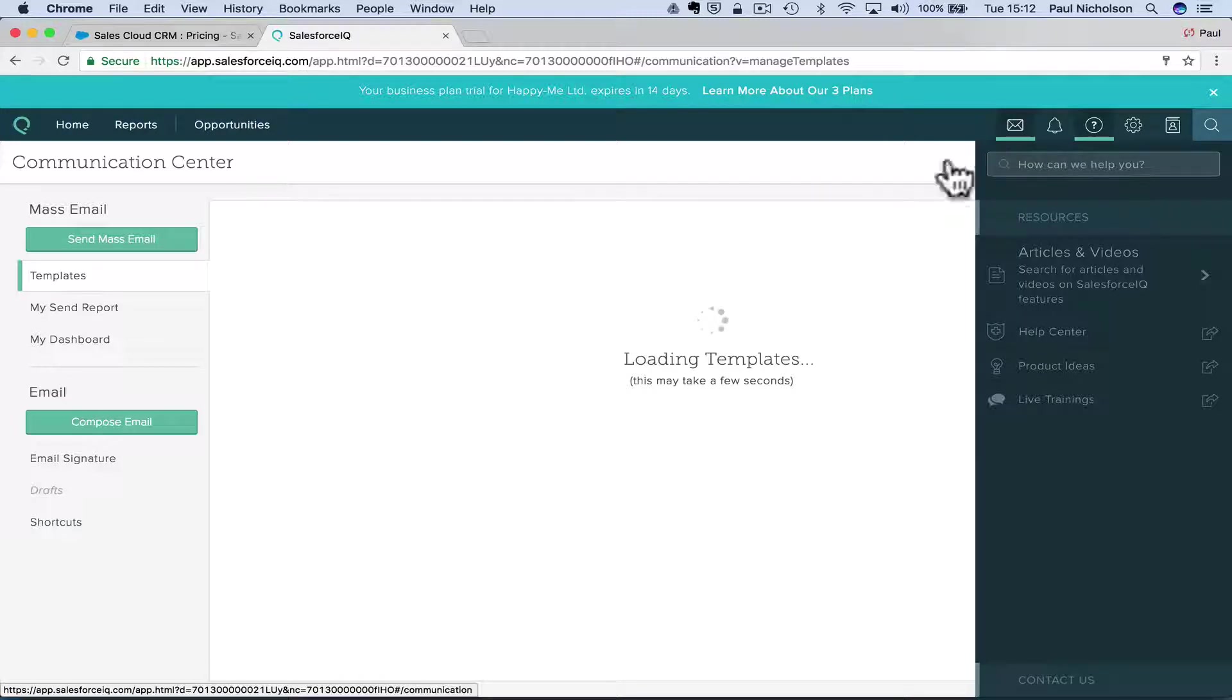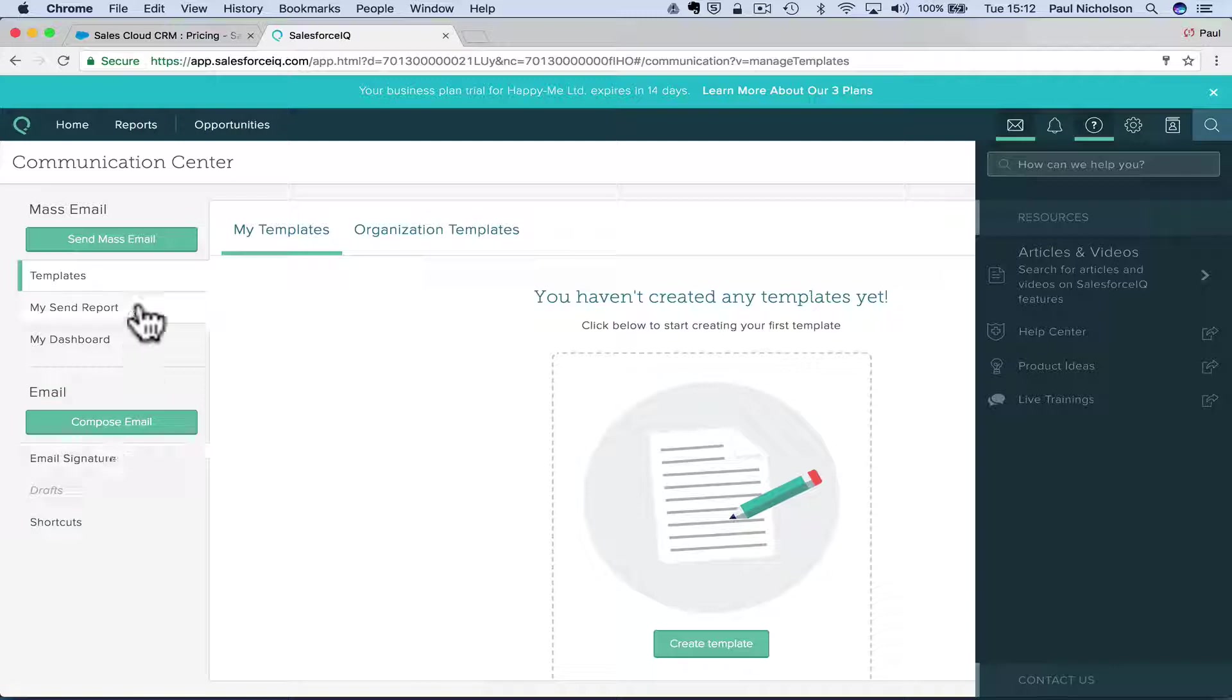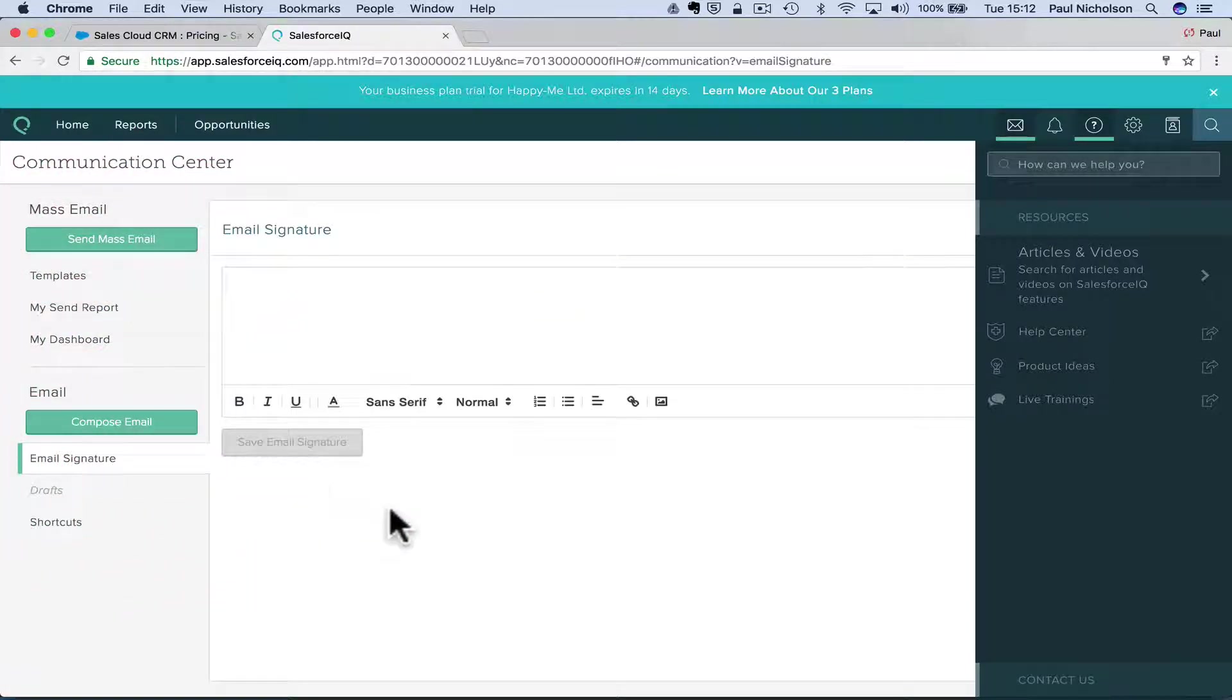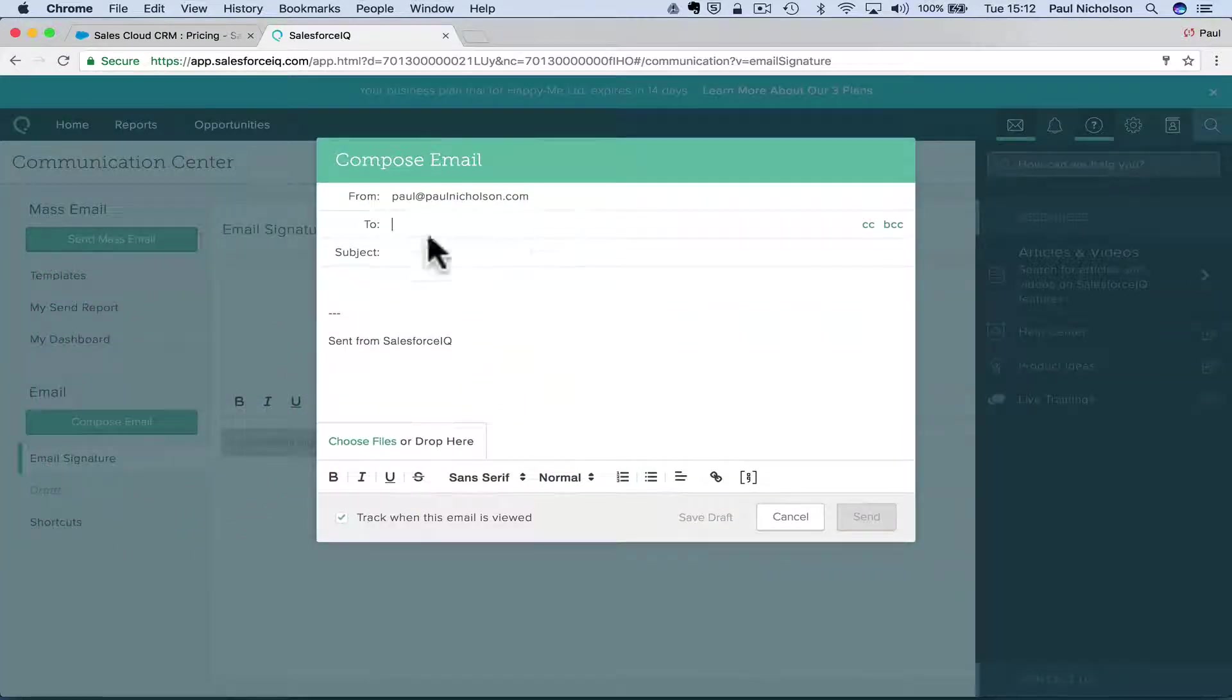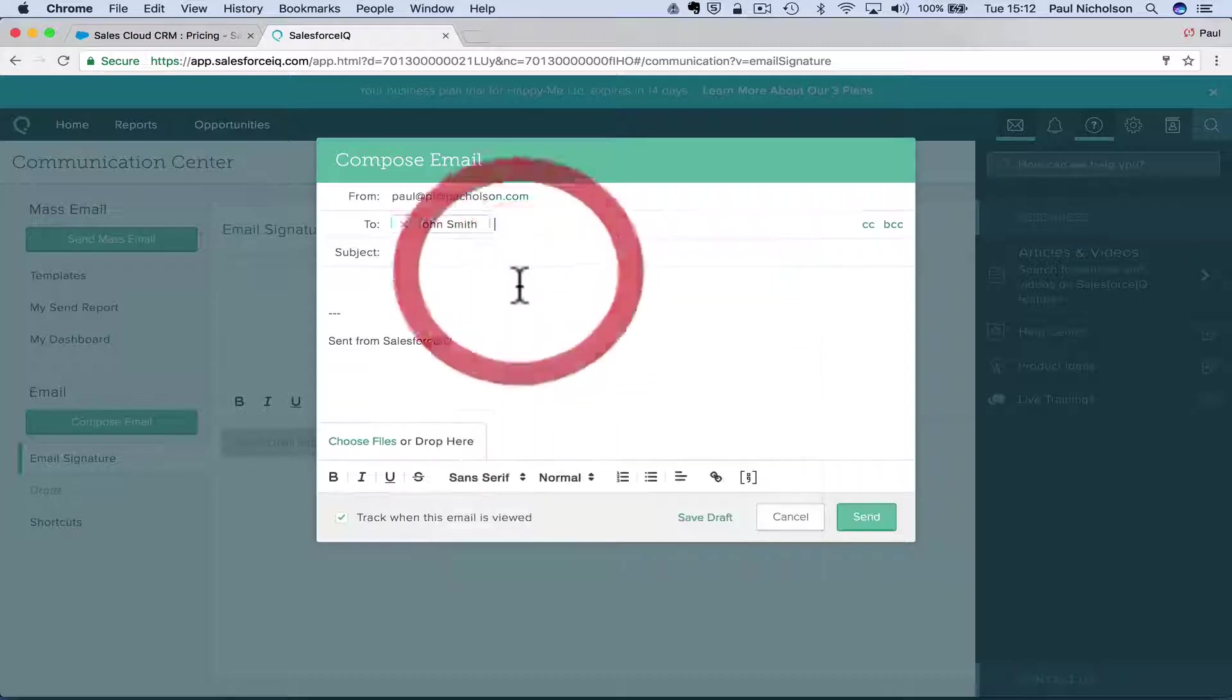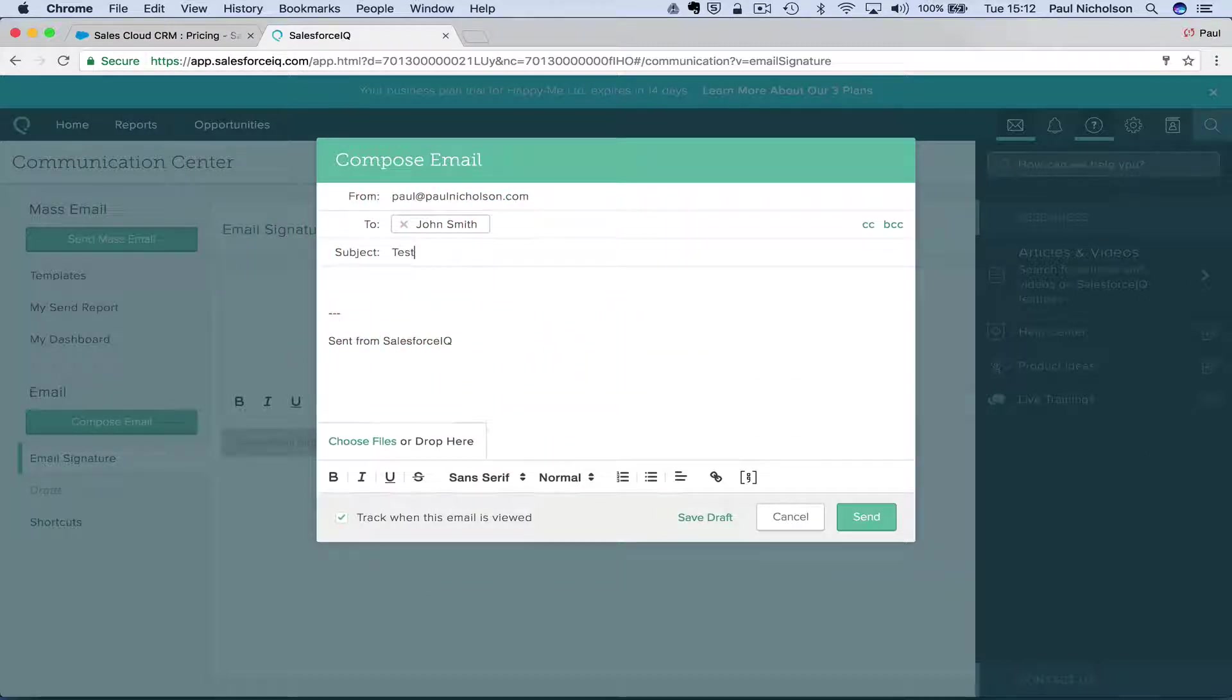Send mass emails. So you can do your newsletter stuff from here. You can obviously add a signature to your emails, compose an email so I can write an email directly to, I guess, John Smith, John Smith, John Smith. I hope the test, hello.